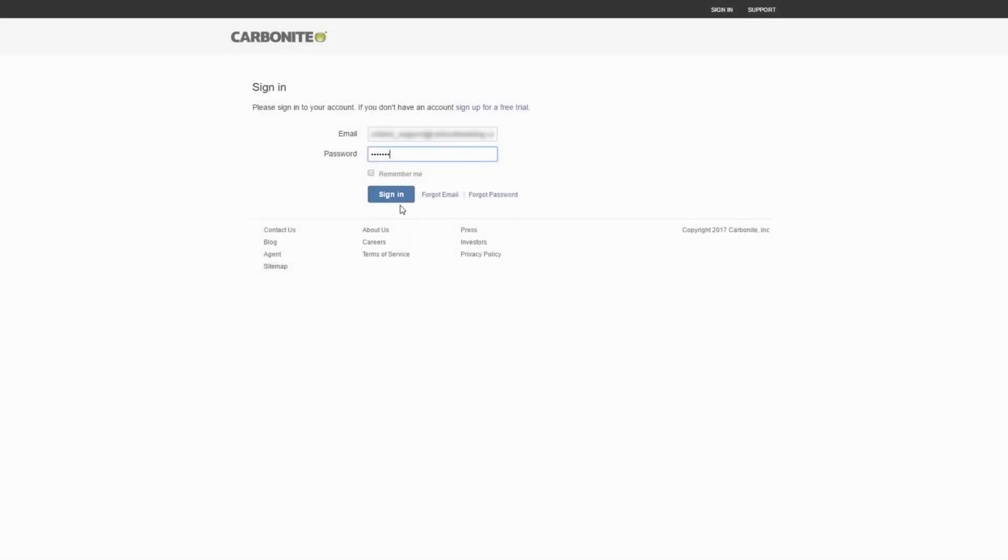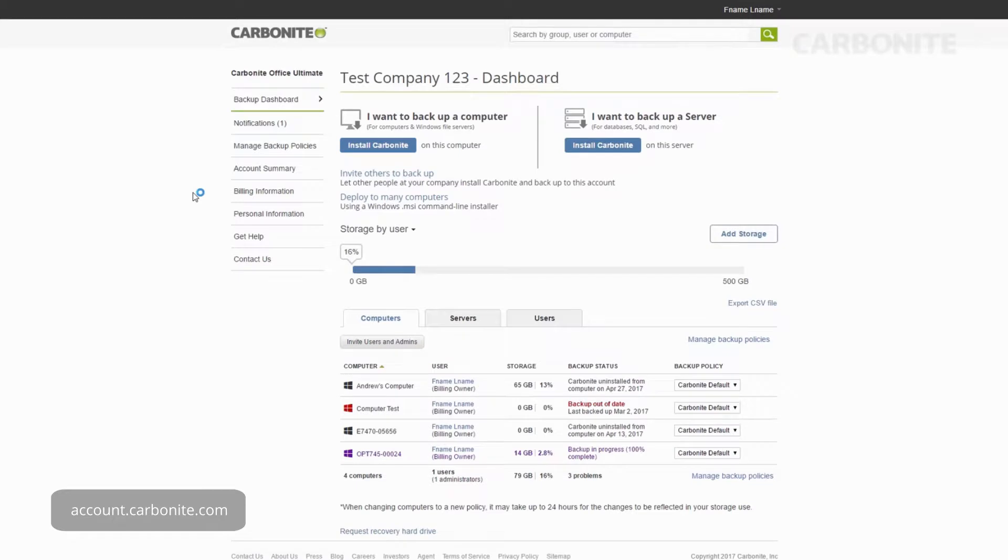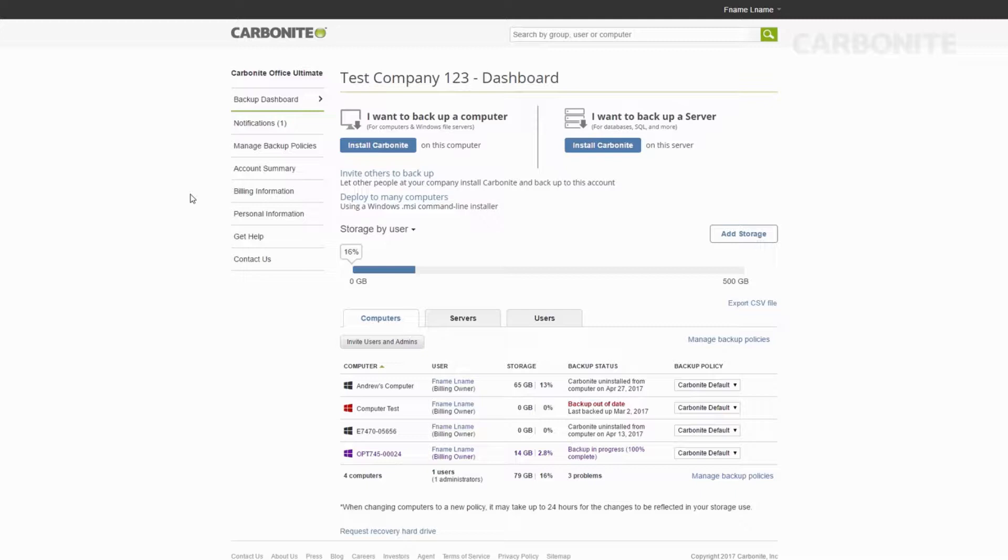First, you need to install Carbonite by signing into your account at account.carbonite.com. You should see your computer here. If you backup more than one computer with Carbonite, you'll see them listed.